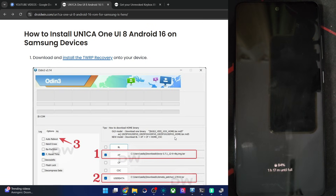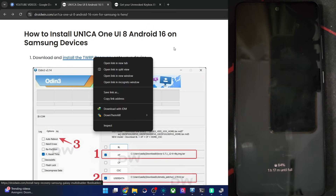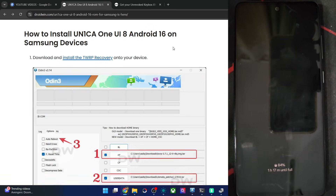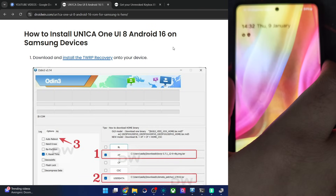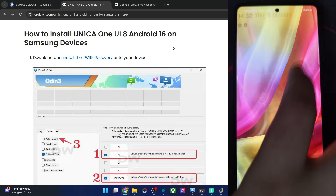Let's first install RPA recovery onto our phone. For that, the steps are quite simple. You have to first enable USB debugging and OEM unlocking.